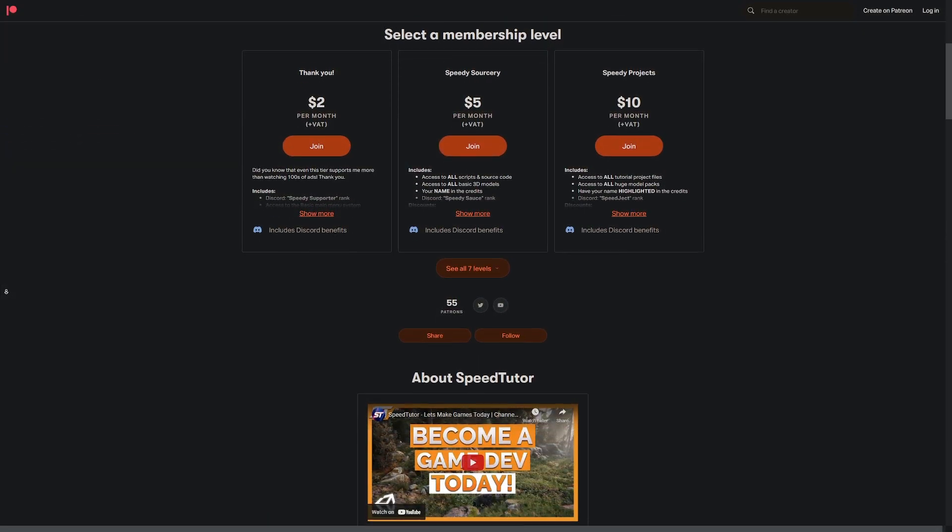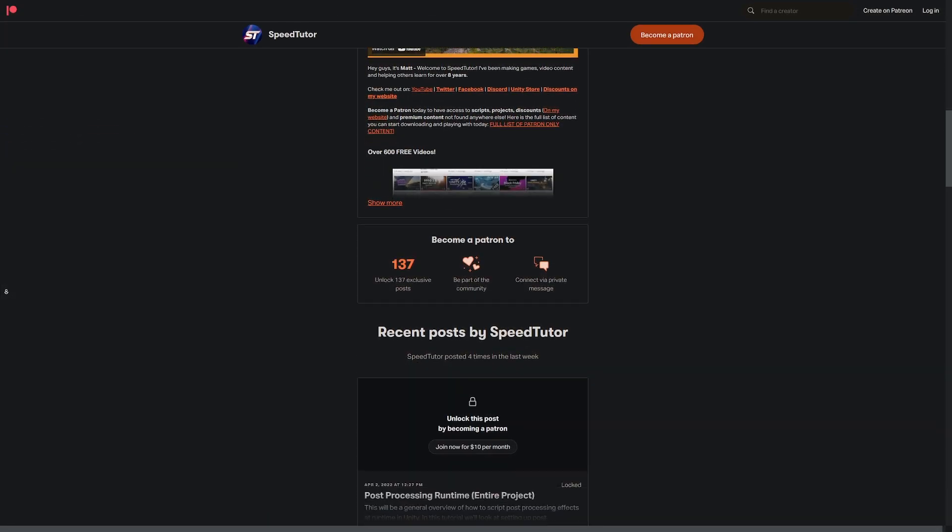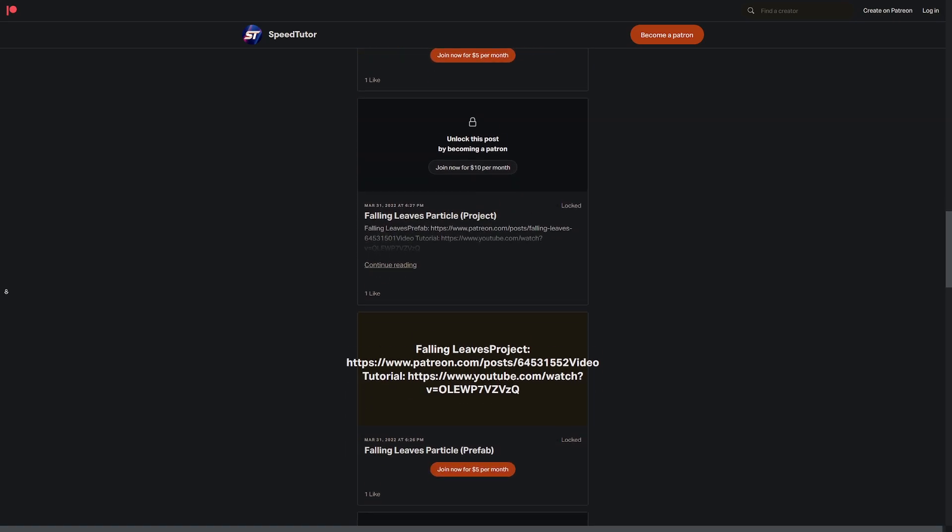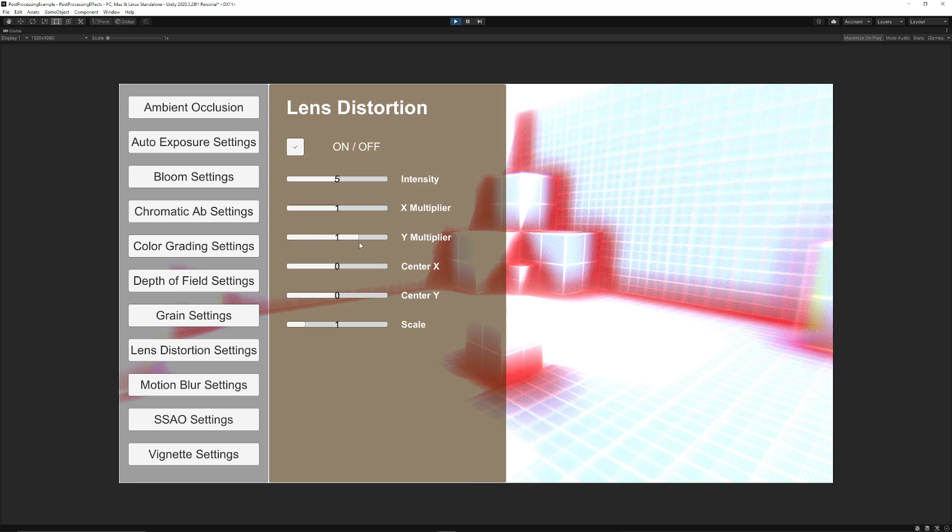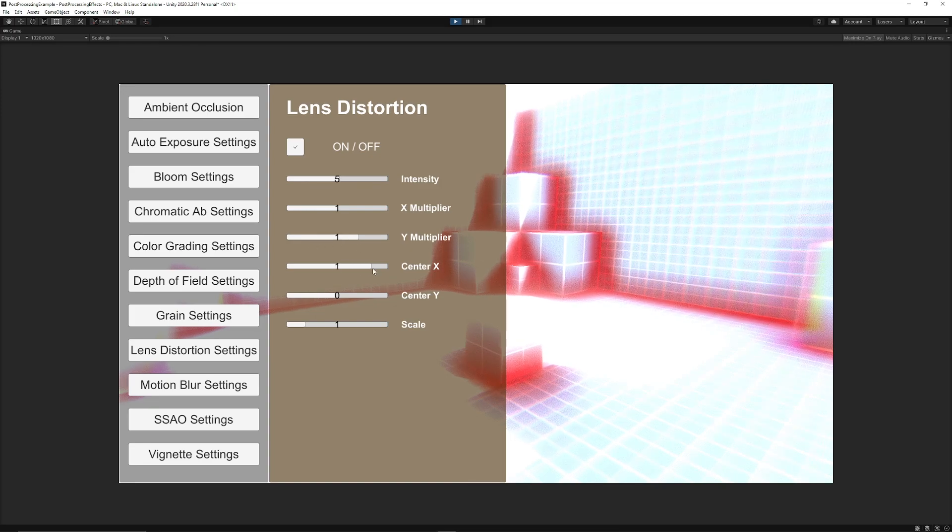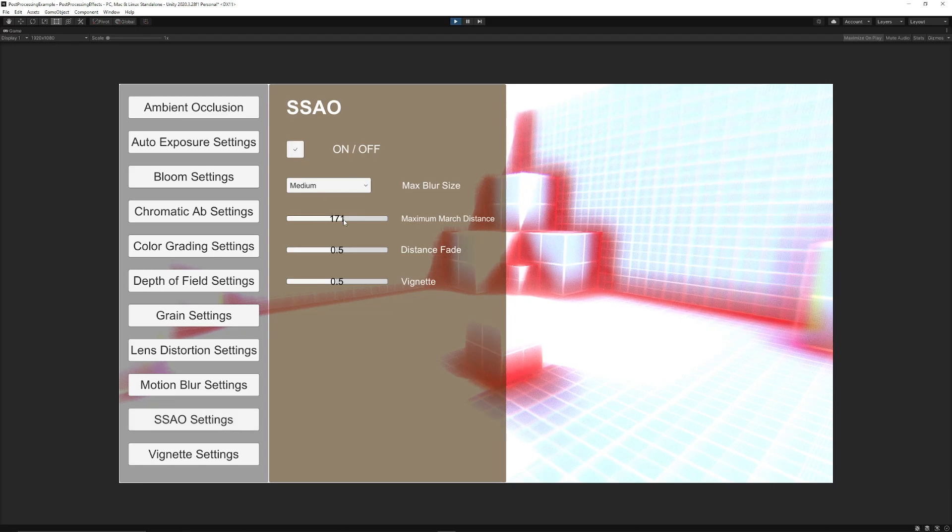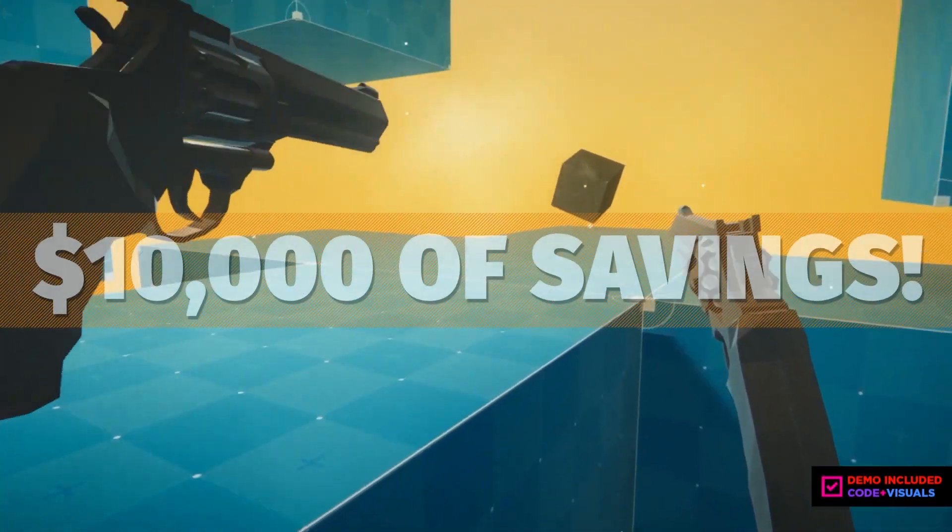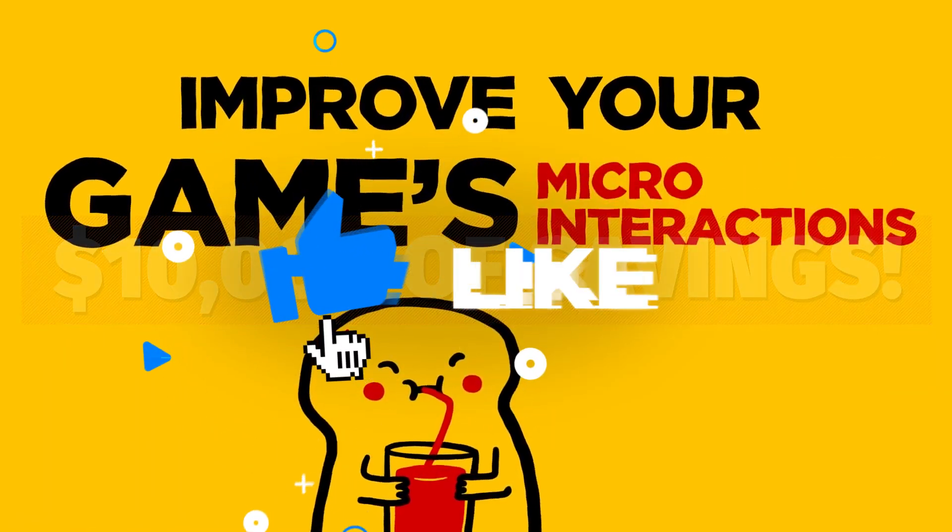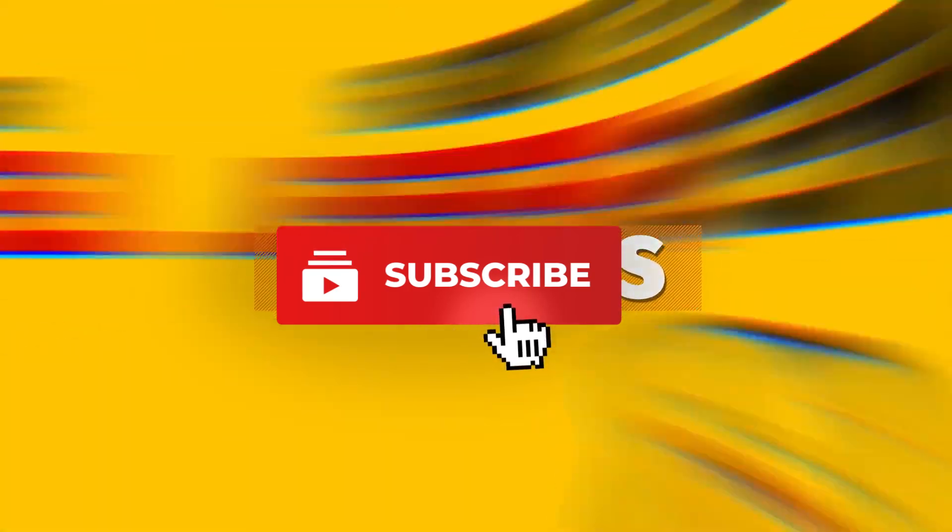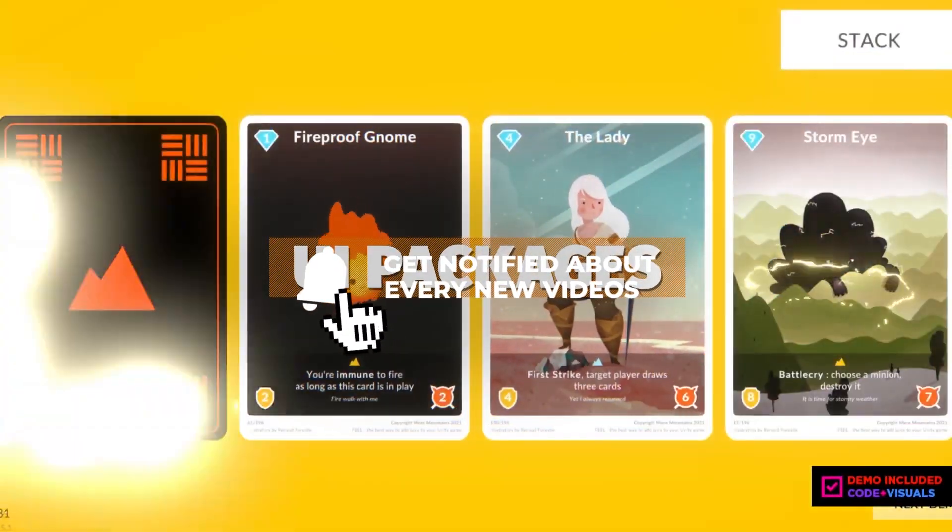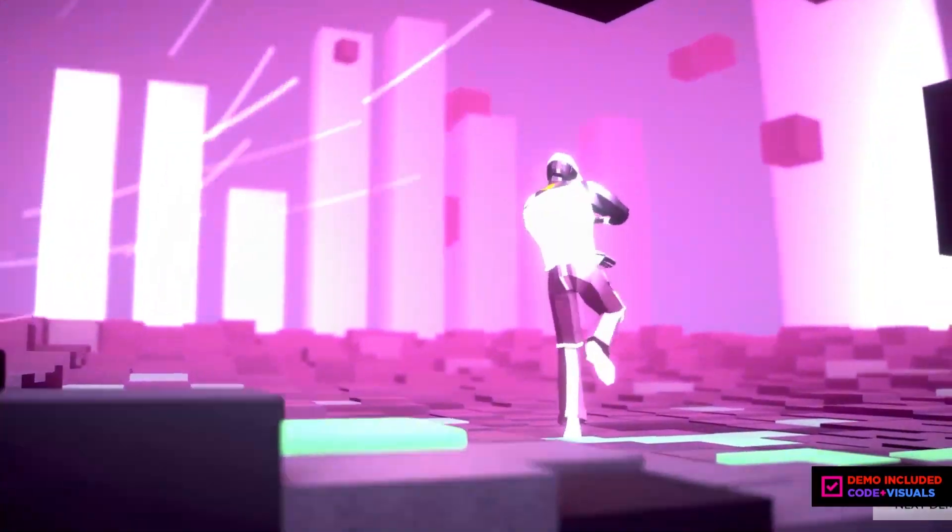Be sure to check out my Patreon to get access to over 135 different script assets and projects you cannot find anywhere else, including this package which includes all of the settings with visual representation for all of the different post-processing effects. Be sure to check out all the links in the description for all the humble bundles and Unity sales at the minute to save tens of thousands of dollars on great assets across game dev. Throw a like on this video and make sure you subscribe to always be kept up to date.